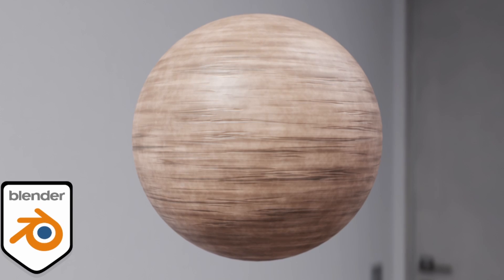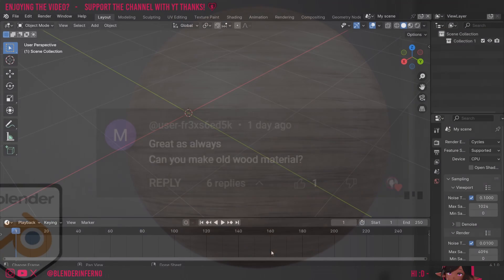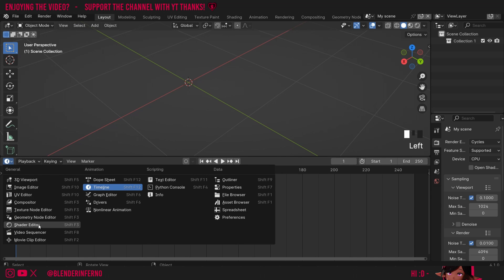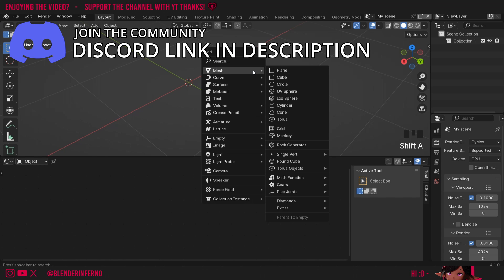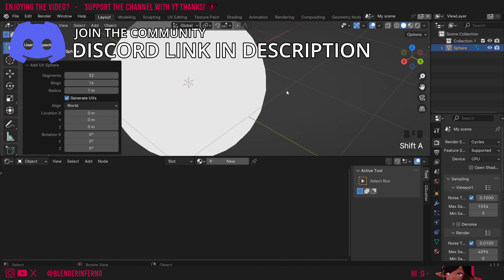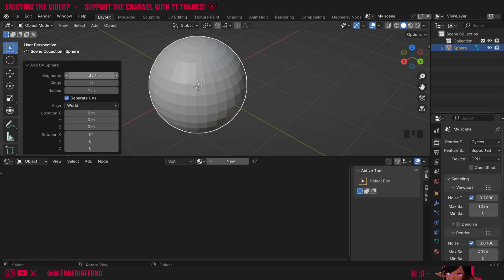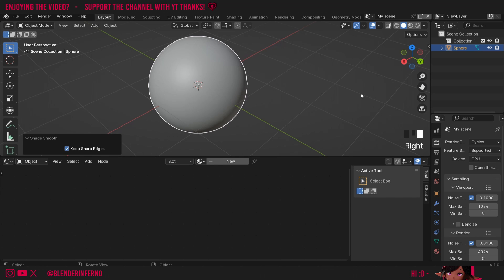Today we're going to make this procedural old wood material as requested by one of my viewers. To start, drag up this timeline and then left click the clock and change it to Shader Editor. We need an object to add our old wood material to, so press Shift A, then under Mesh choose UV Sphere. I'm just going to duplicate the segments by two, typing in 64 and 32, then right click and choose Shade Smooth to give us a nice smooth ball.